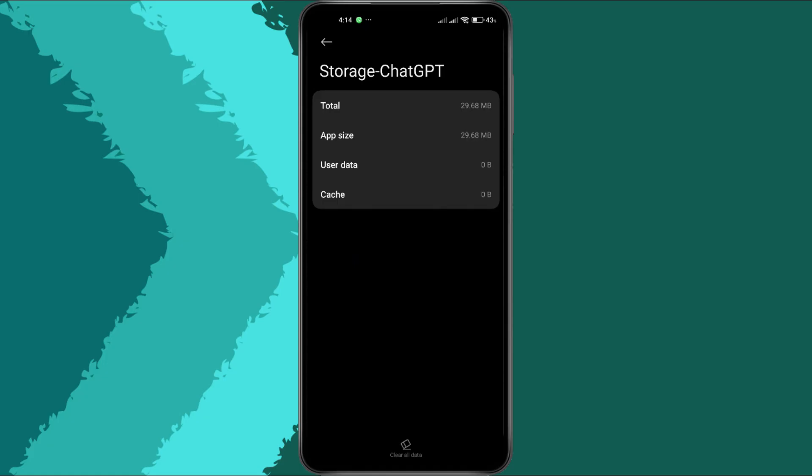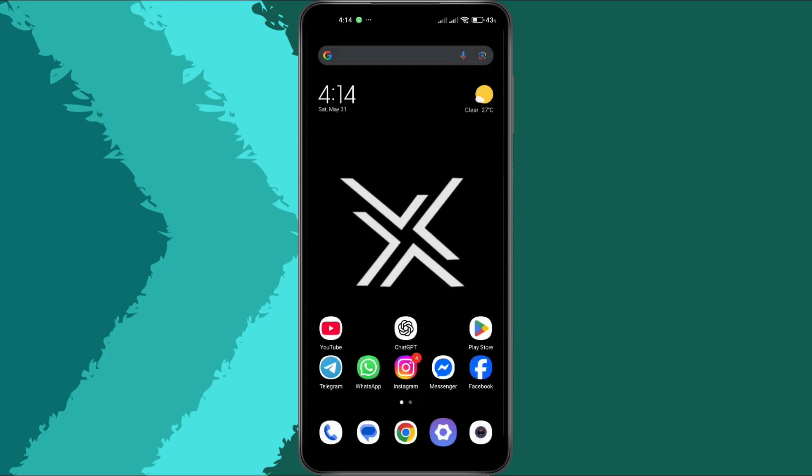Try opening the ChatGPT app again. If the error is gone, you're all set. If not, let's move to the next fix.